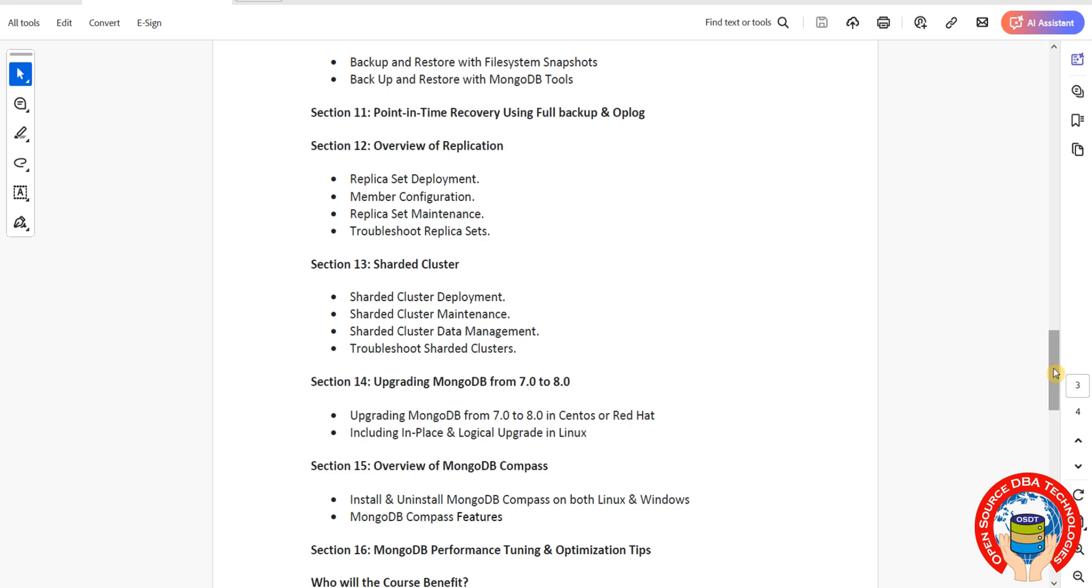We'll cover upgrading from version 7.0 to 8.0. The latest version is 8.0, recently introduced, and we're going to discuss the latest version of MongoDB 8.0 in this course. Then we'll have an overview of Compass, which is a GUI tool like DBeaver.